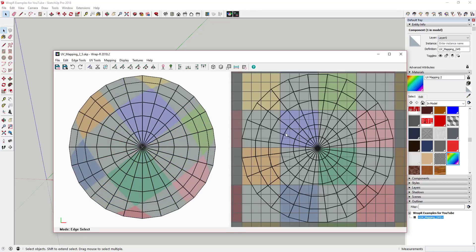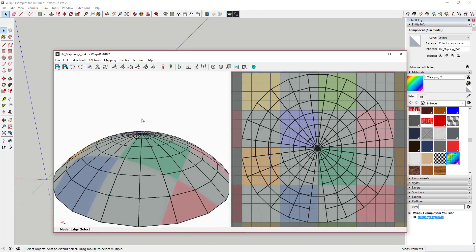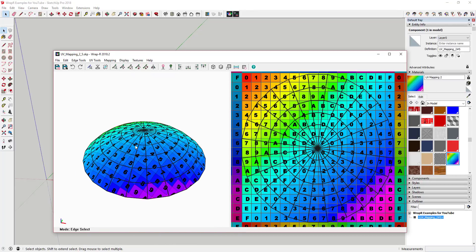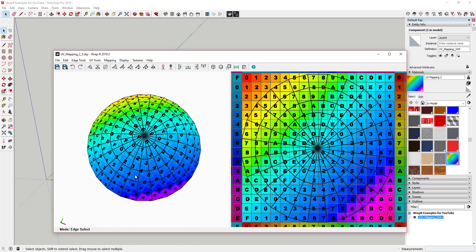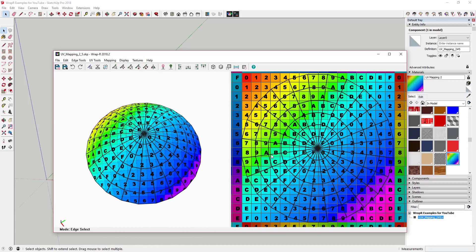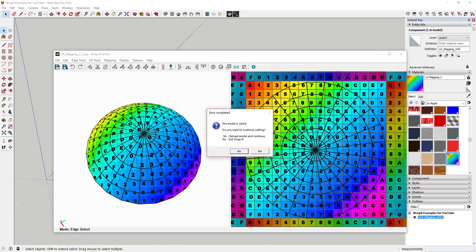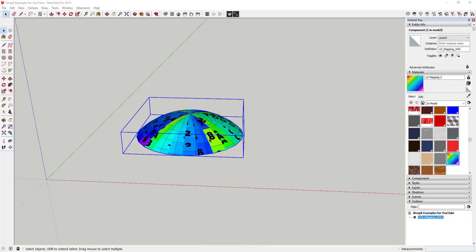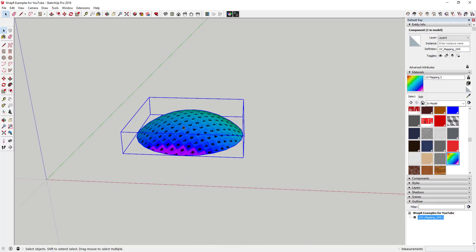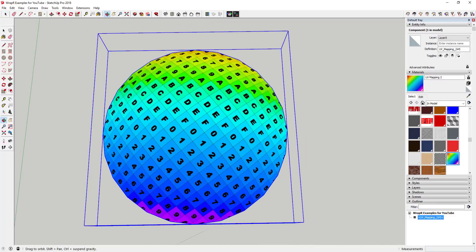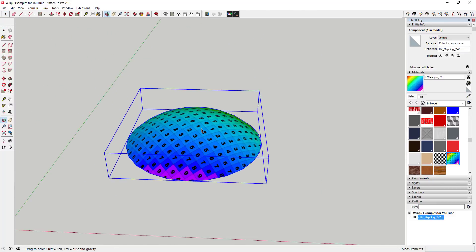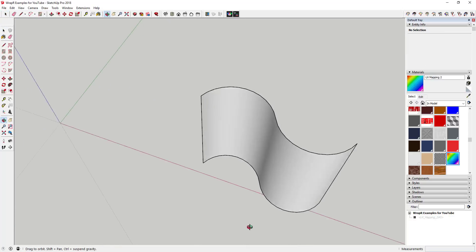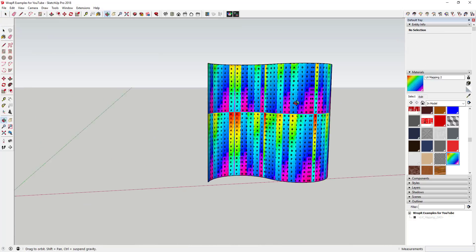Sometimes materials don't map properly to those faces. In addition, when you export models to things like Unreal Engine, your materials sometimes don't map properly, so you need to use an extension in order to map the materials to those faces.